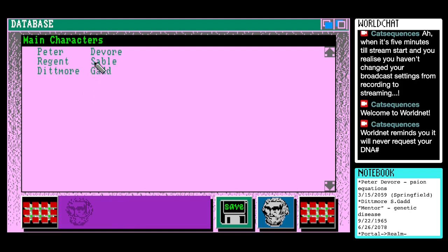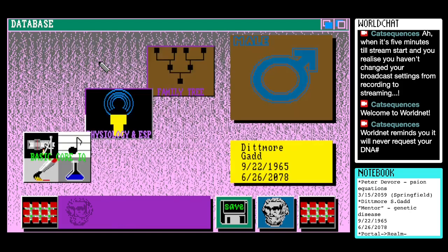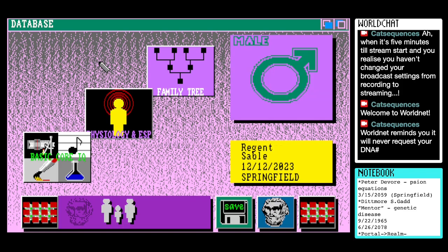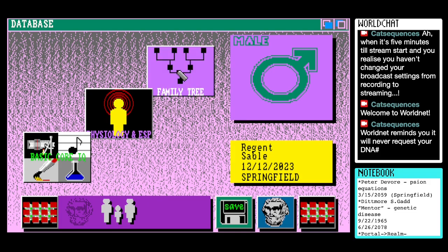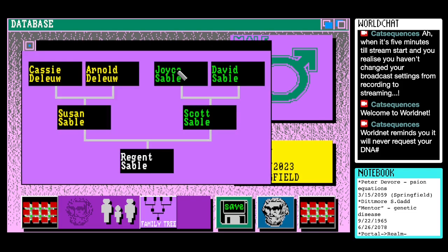I guess we're going to have a look at Regent Sable while we're here. So Regent Sable is — ooh, hello. Who is Regent Sable? Is Regent a name or title? And you appear to still be alive also, which is intriguing. Let's have a look at your family tree. That does appear to be your name, I guess. Susan and Scott are parents. A family of Sables and a family of Deluse.